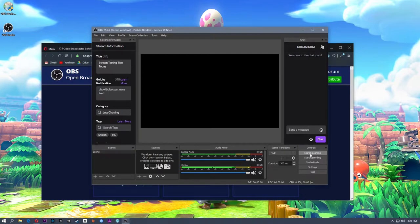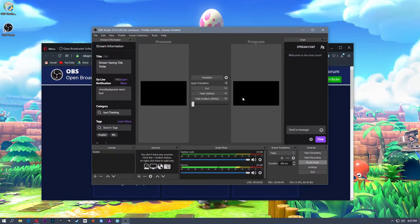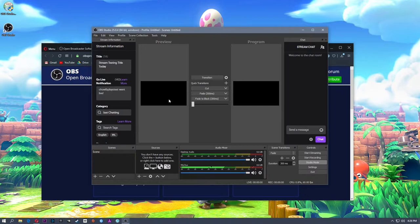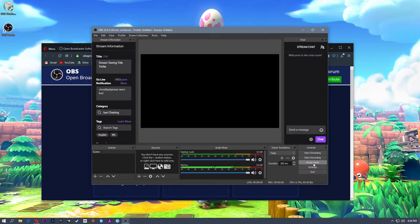The controls on the right: Start Streaming, Start Recording. Studio mode is more advanced — if you click that, you'll see a preview and a program. The program is what's actually being sent to the stream. The preview lets you see what's going to be sent whenever you click transition. If you have a lot of cameras and want to cue something up before it goes to stream, you can preview it, hit transition, and it'll go to the program. I don't use studio mode, so I just turn that off.